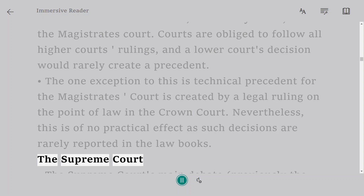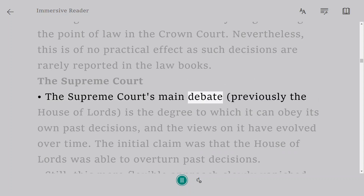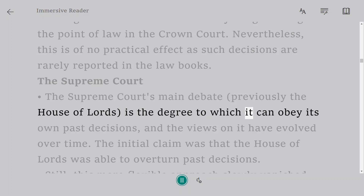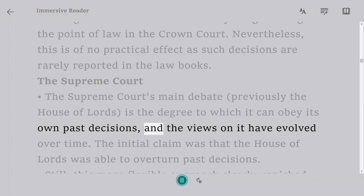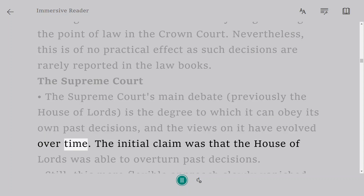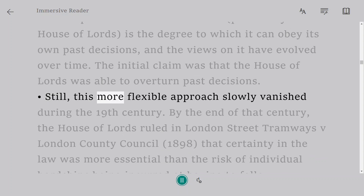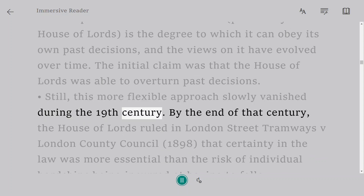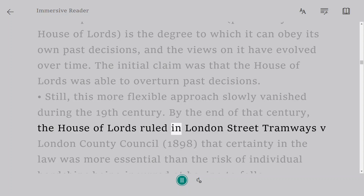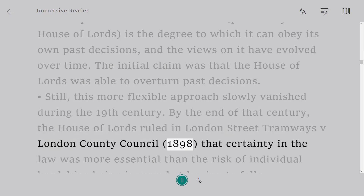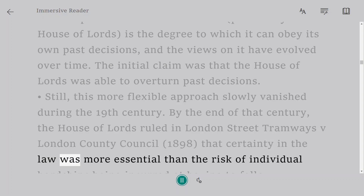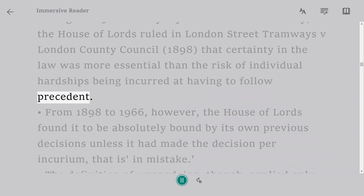The Supreme Court's main debate, previously the House of Lords, is the degree to which it can obey its own past decisions, and the views on it have evolved over time. The initial claim was that the House of Lords was able to overturn past decisions, but this more flexible approach slowly vanished during the 19th century. By the end of that century, the House of Lords ruled in London Street Tramways v. London County Council, 1898, that certainty in the law was more essential than the risk of individual hardships being incurred from having to follow precedent.